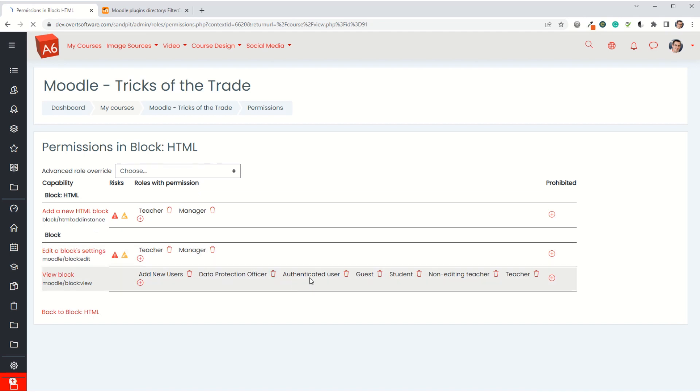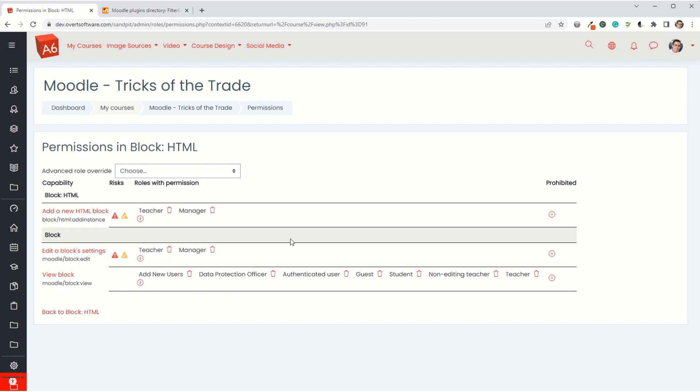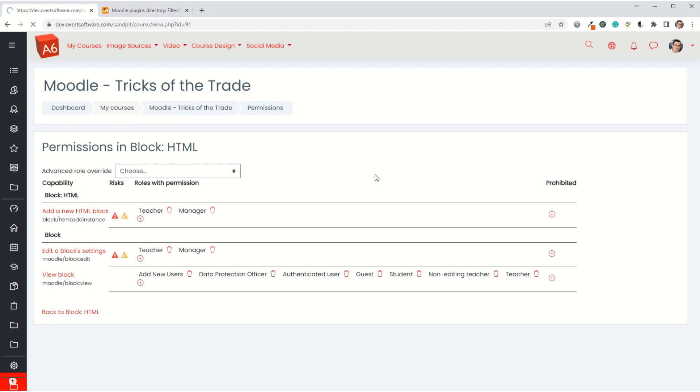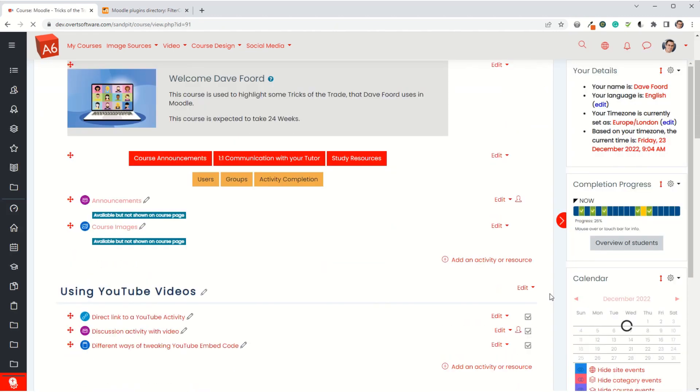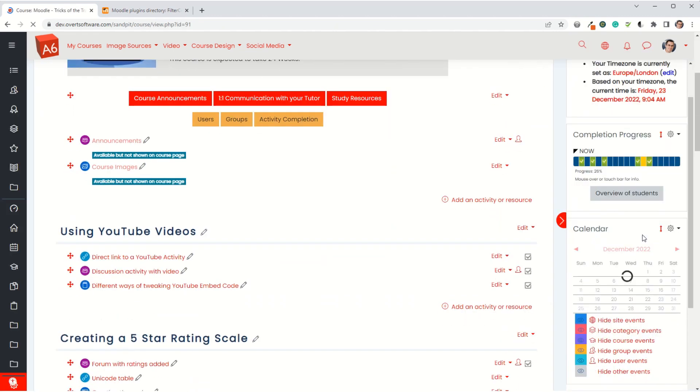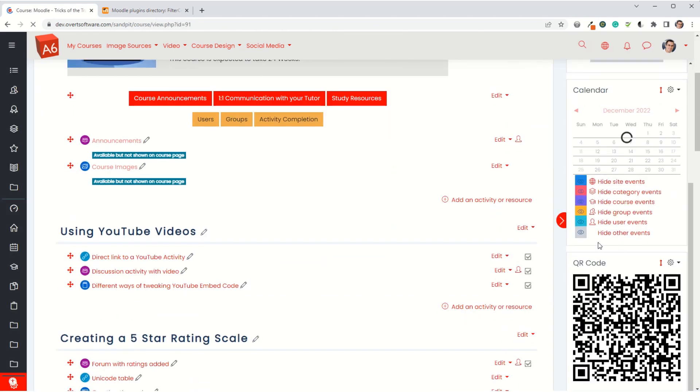You could also set permissions so that teachers can access it by going into permissions and where it says view block, you can have it so the teacher can see it but students don't. Personally, I think there might be uses for students if they've got multiple devices and they're accessing on computer but want to get to the same page on a phone. I'd probably leave it visible to all. The only advantage of removing it is to make it less cluttered, but it's a really useful technique using the filter codes plugin.